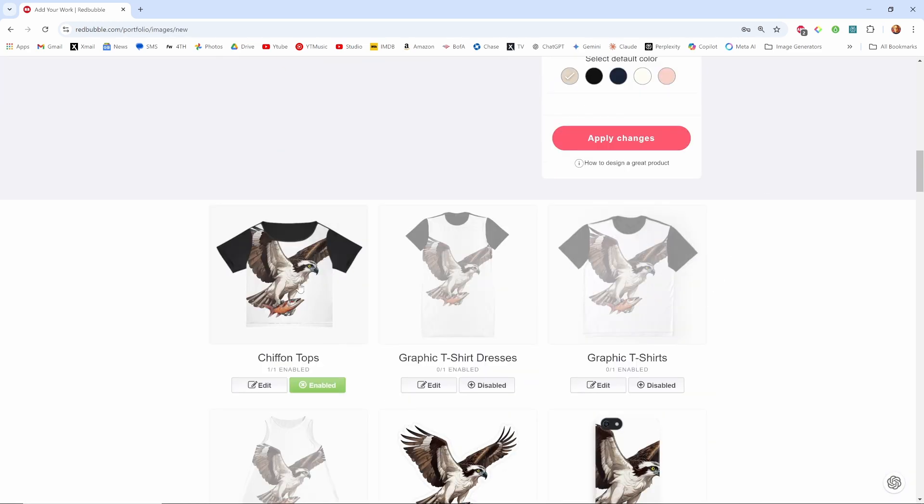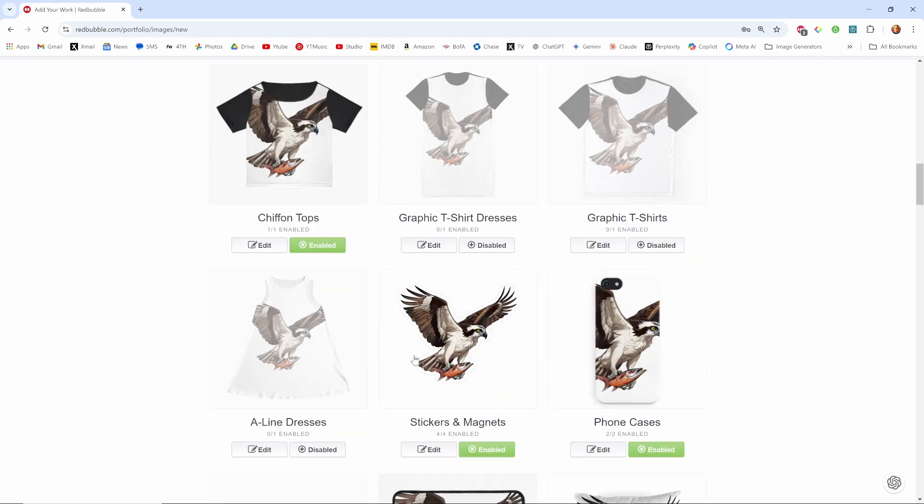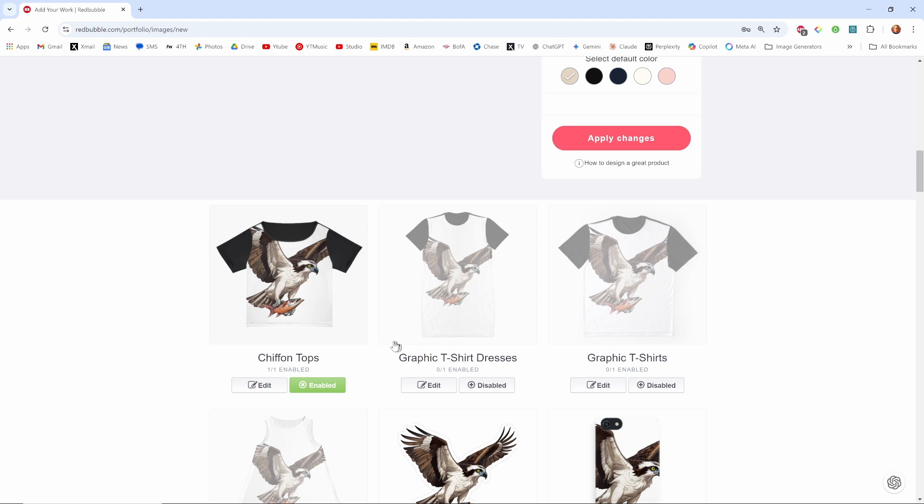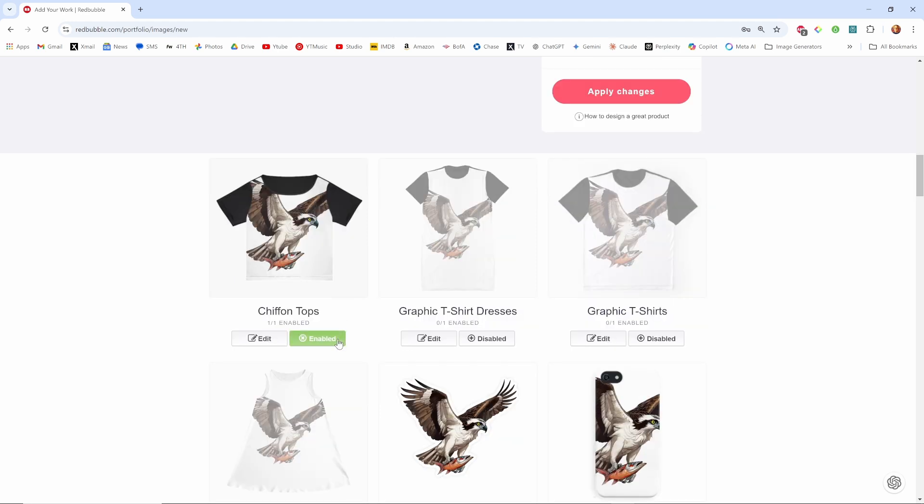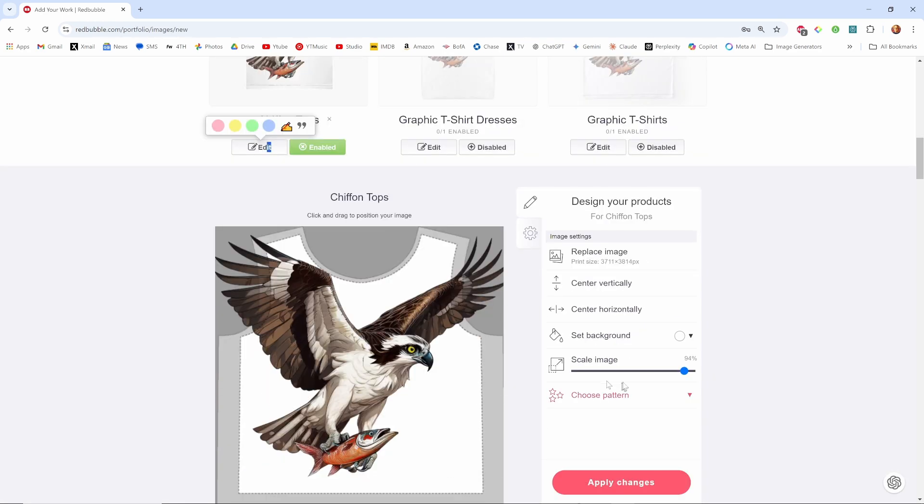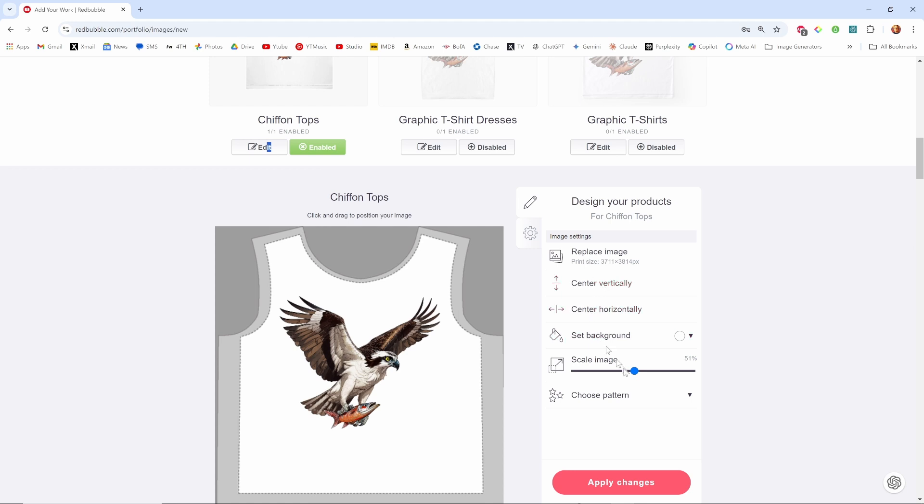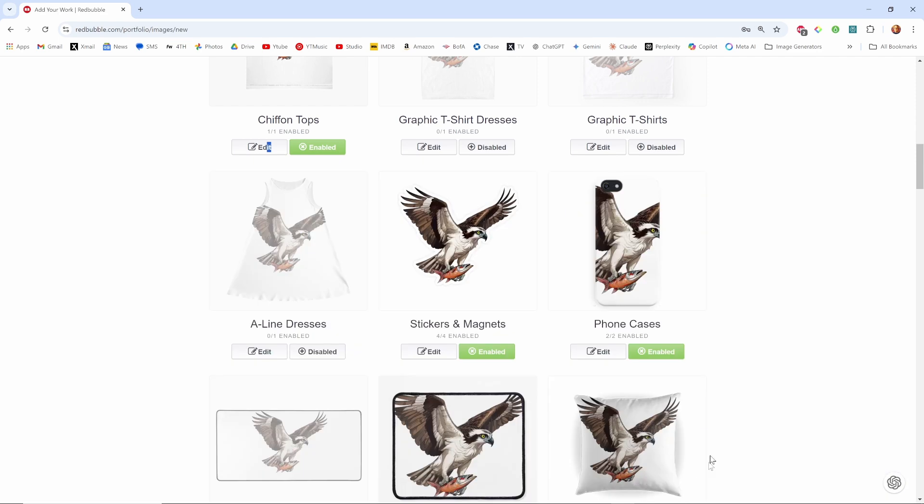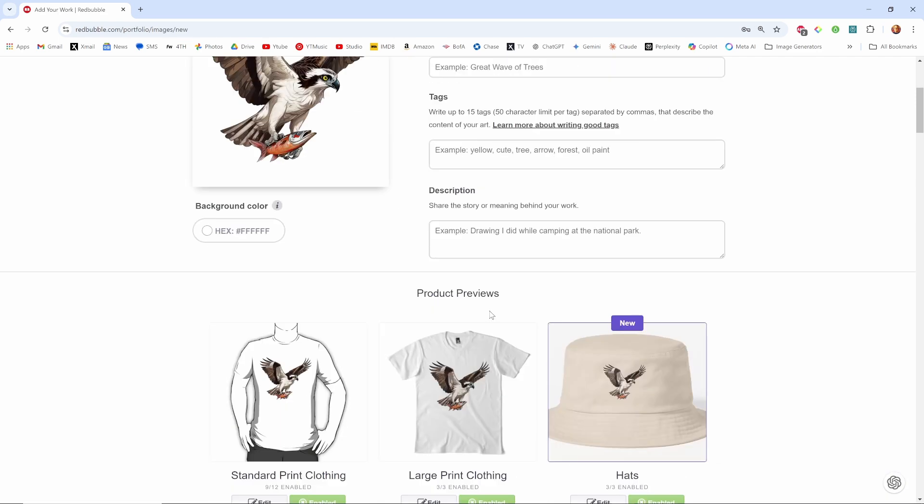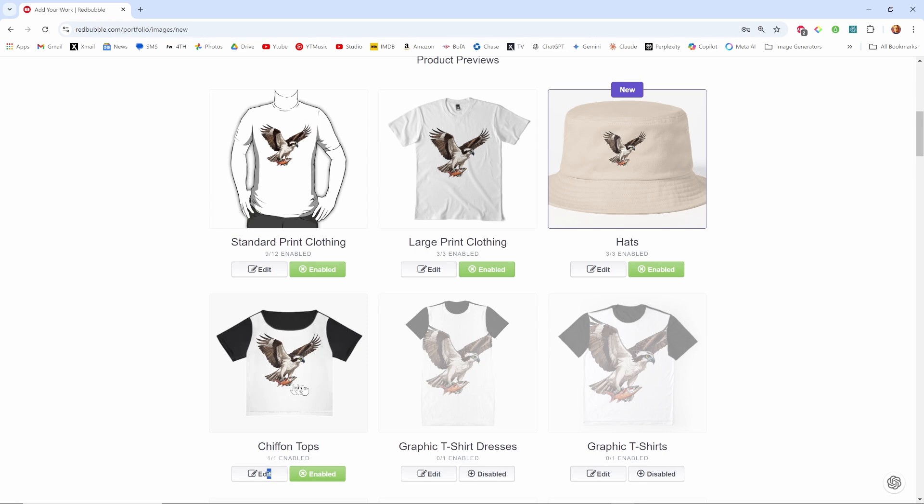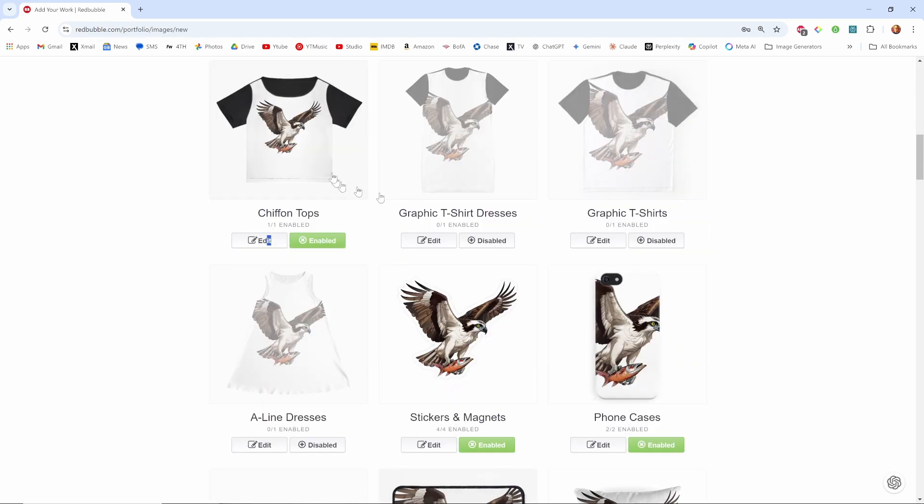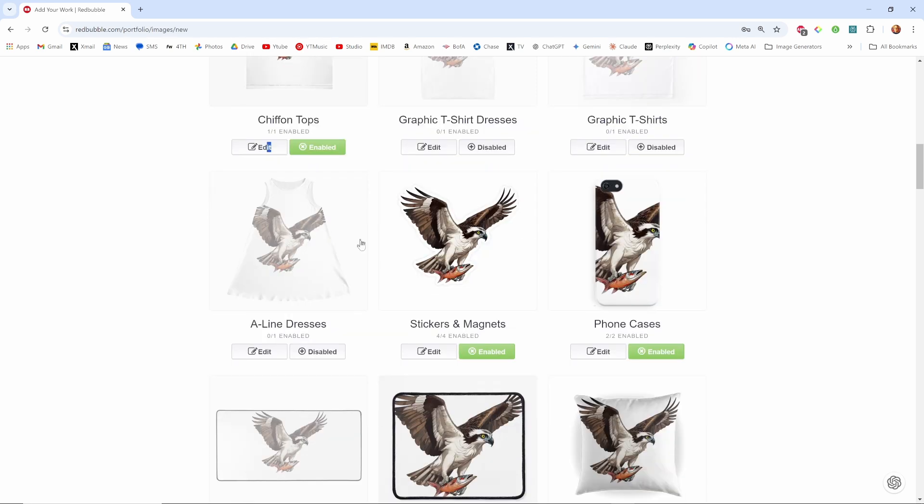Okay, chiffon tops. I don't even know what chiffon tops are but I've disabled a bunch of these. When you first do that everything is enabled so you have to kind of pick and choose which ones you want to try for. I'll edit it and scale it down so it looks like it's fitting, center vertically. Oh I forgot to apply changes on that last one too. Stickers and magnets I guess it's okay. Phone cases I'm going to disable that.